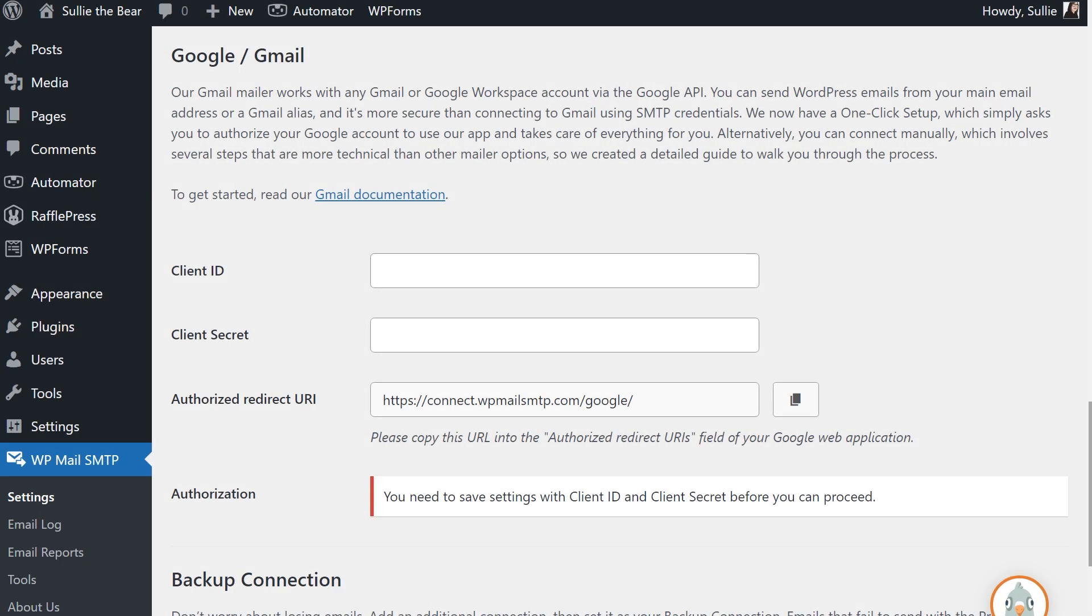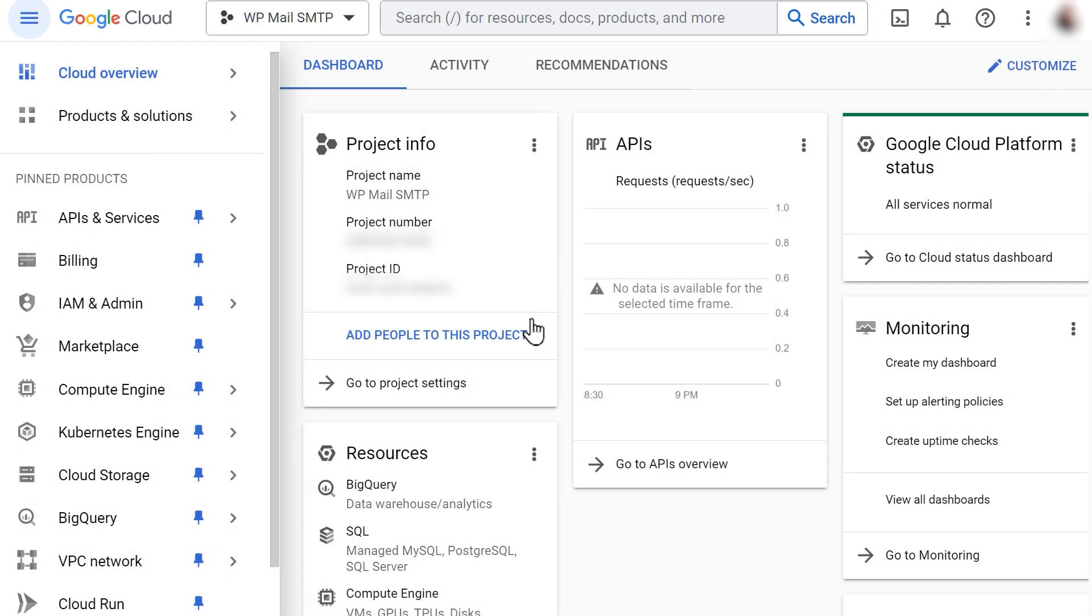Previously, connecting Gmail to WP Mail SMTP required you to go through a lengthy setup process that involved creating a web app in your Google account.